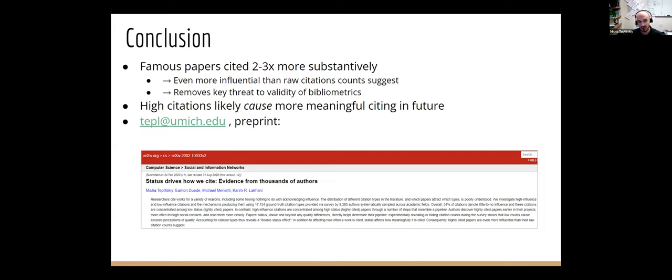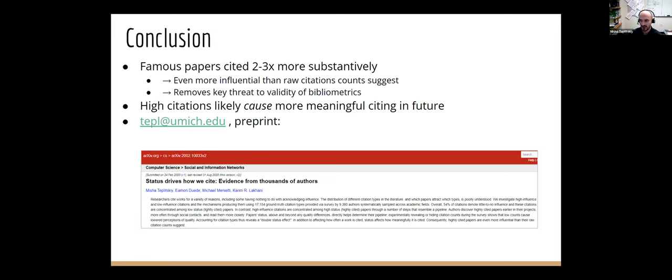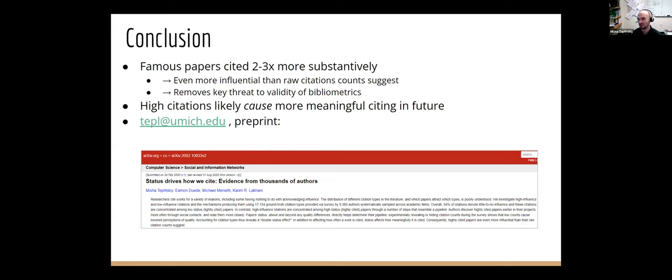So there's this path dependence where once you're famous, people assume you're better, your papers are better read, you're read more closely, and inevitably become more influenced by you. So to conclude, contrary to at least what we expected, and I think maybe expectations in this literature, it's the famous papers that are the most meaningfully cited. The obscure ones less so, meaning that famous papers drive people's decisions and the research front even more than their great citation counts suggest. And this removes a major threat to validity of bibliometrics. Like if anything, we're underestimating the importance of famous papers. And this is likely to be causal, like the status of famous papers likely causes them to be more influential.